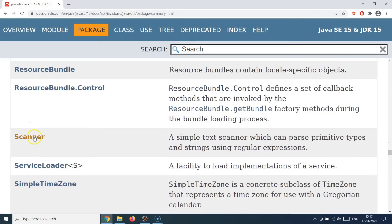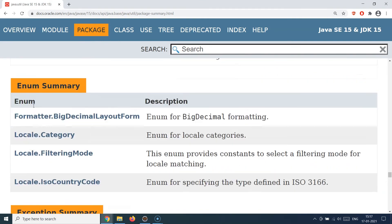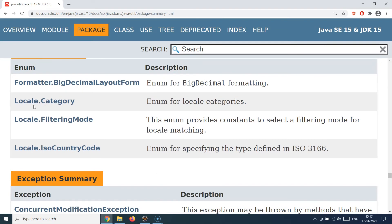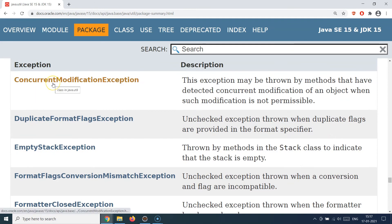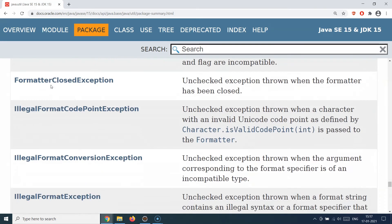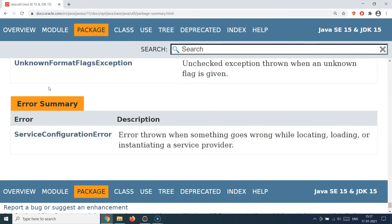java.util also provides other classes like the Scanner class, which we covered in the Java project for taking user input from the command line, and the Stack class from the collections framework. It provides enumerations like Locale for setting language categories. It also provides exceptions related to collection classes, such as ConcurrentModificationException, which is thrown when concurrent modification of an object is detected when not allowed, along with other exceptions like IllegalFormatException. There is also one error class provided by java.util.